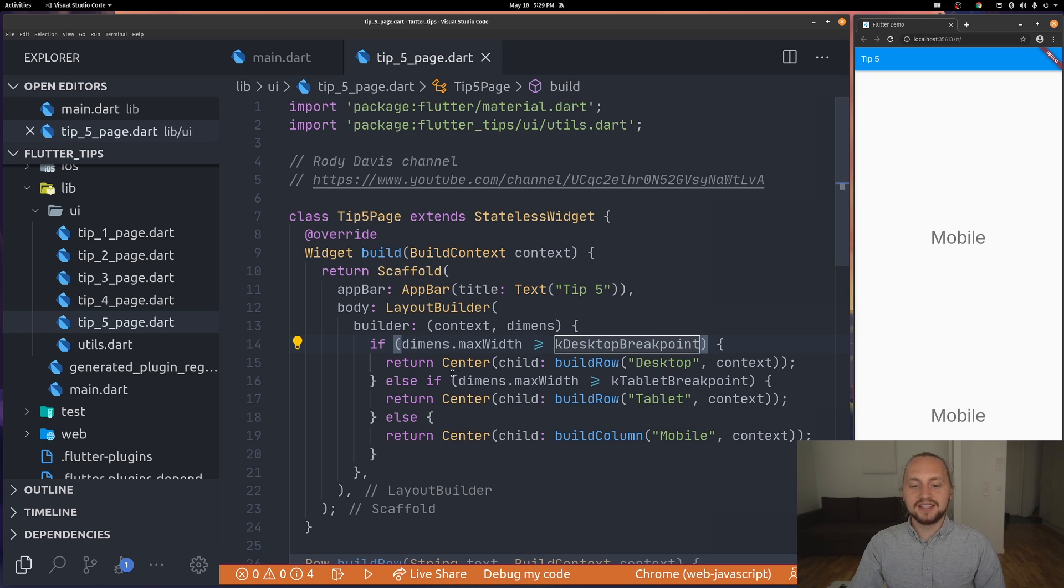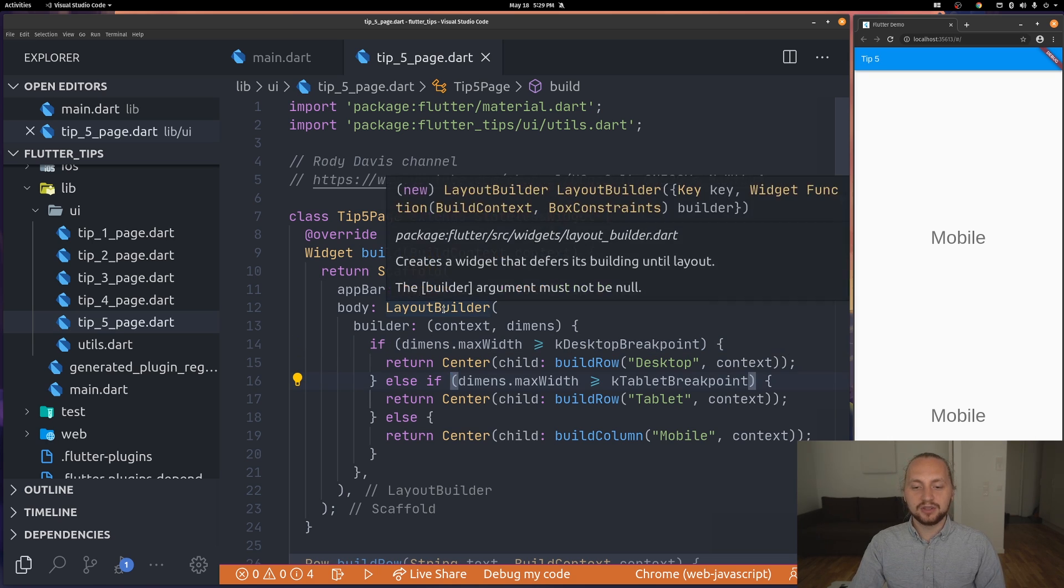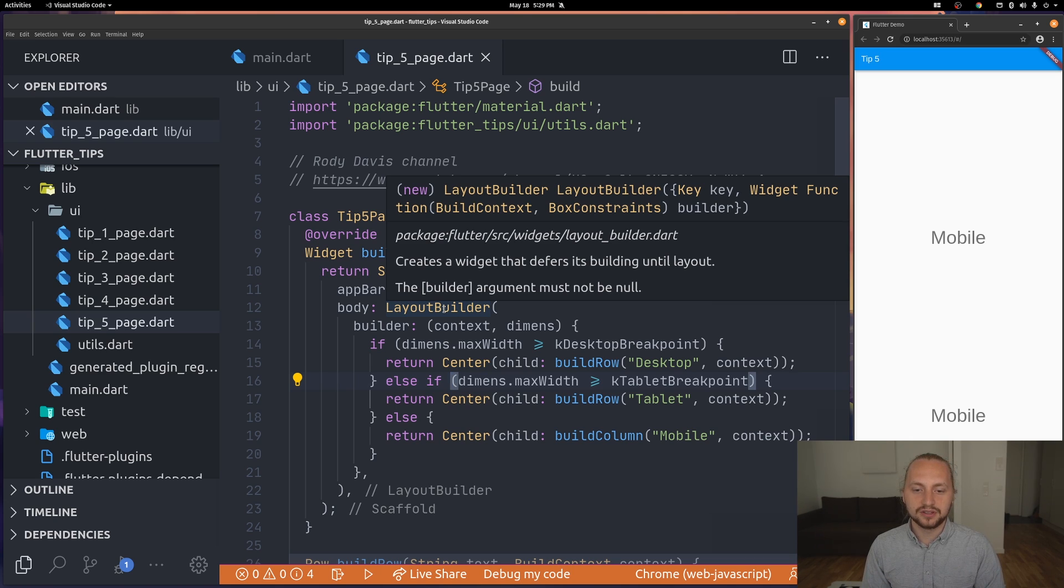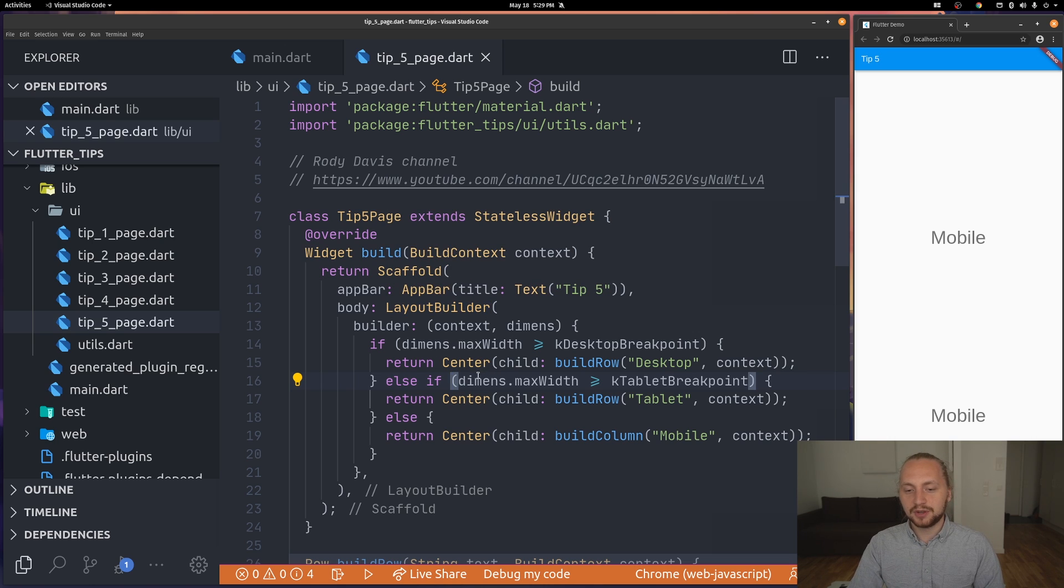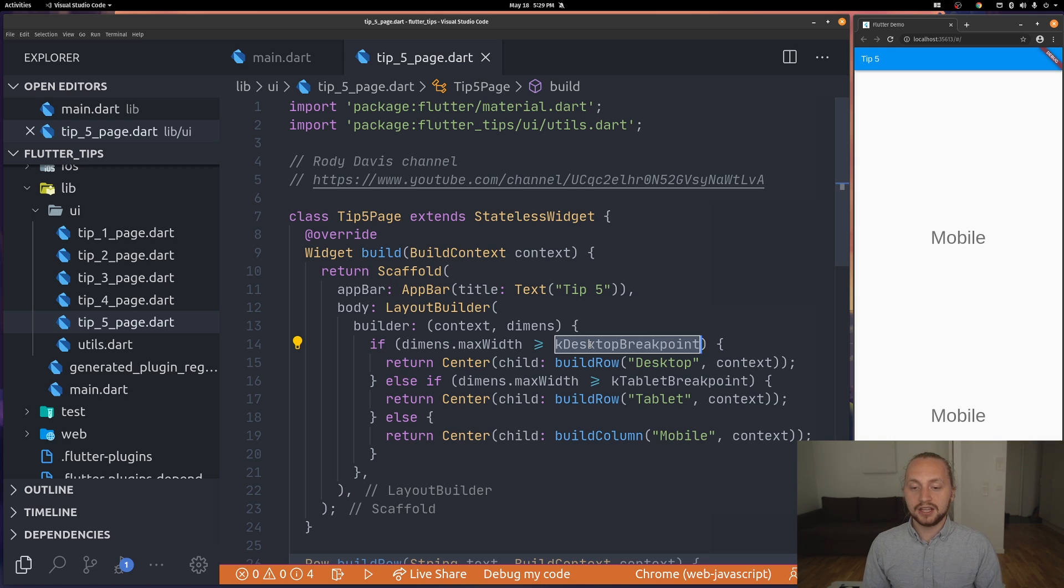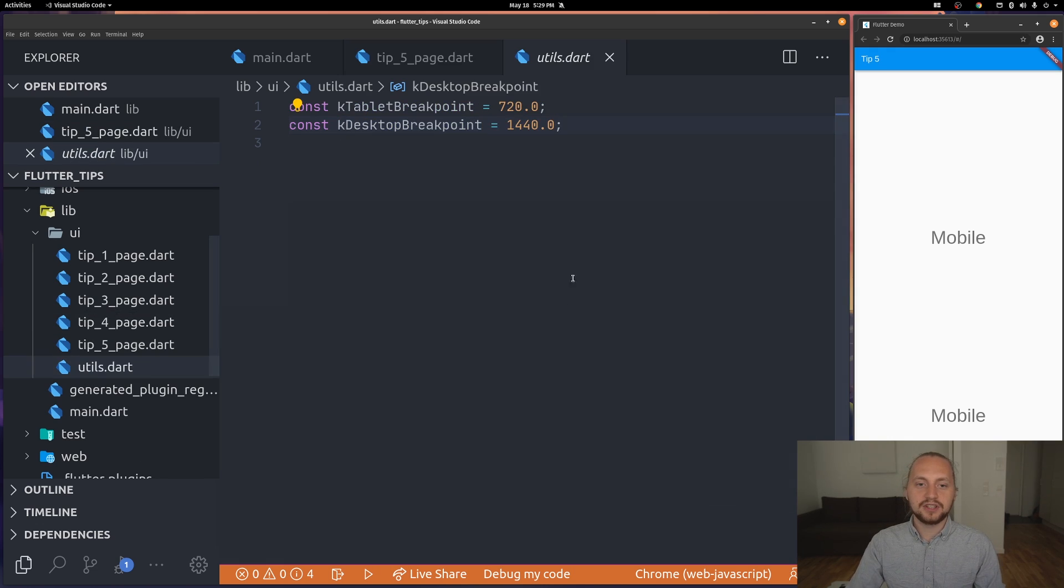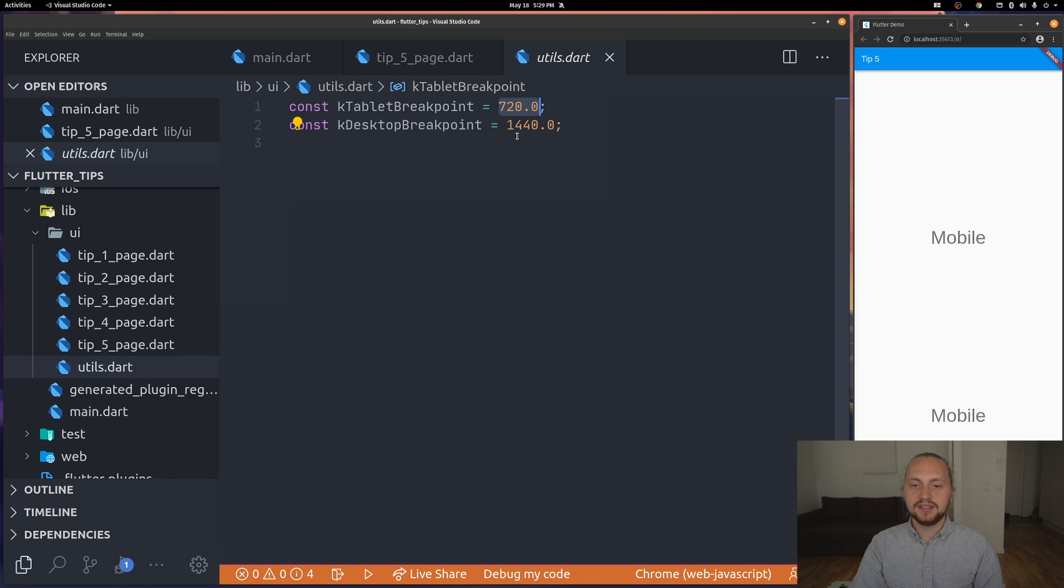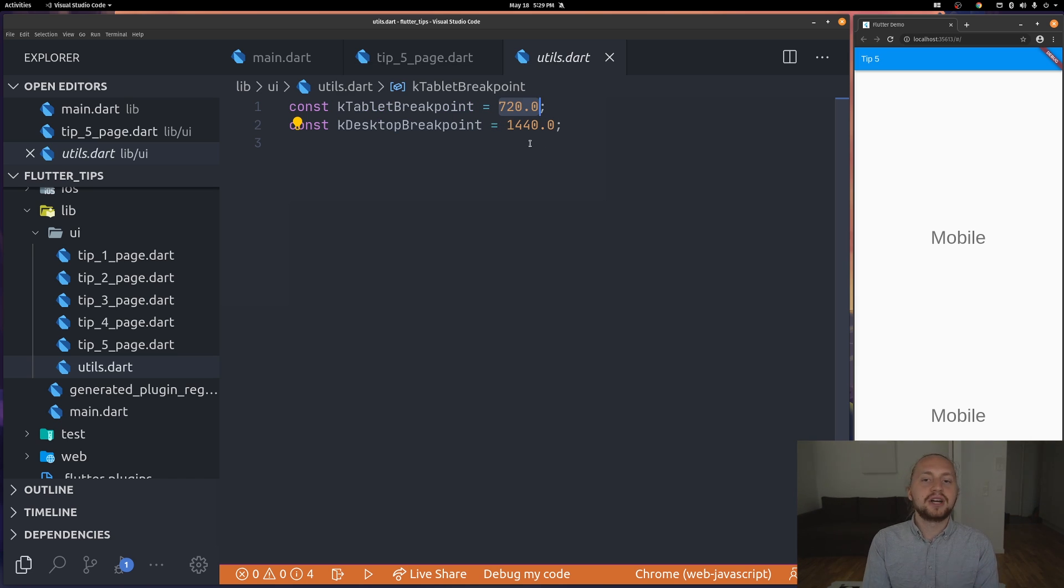We can see that we're using a layout builder to display the appropriate widget depending on the size of the actual display. For example we can see that if max width is greater than this K desktop breakpoint. If we go to that we can see that this uses some double values that are contained here. The first one is the K tablet breakpoint which is 720 and then we have a K desktop breakpoint which is 1440. You can have a bunch of different ones. These are some standard ones.